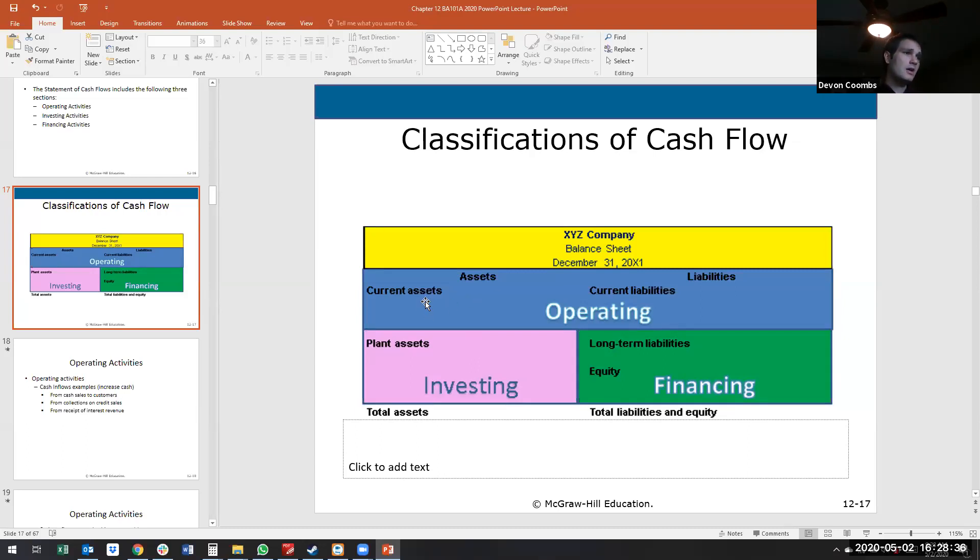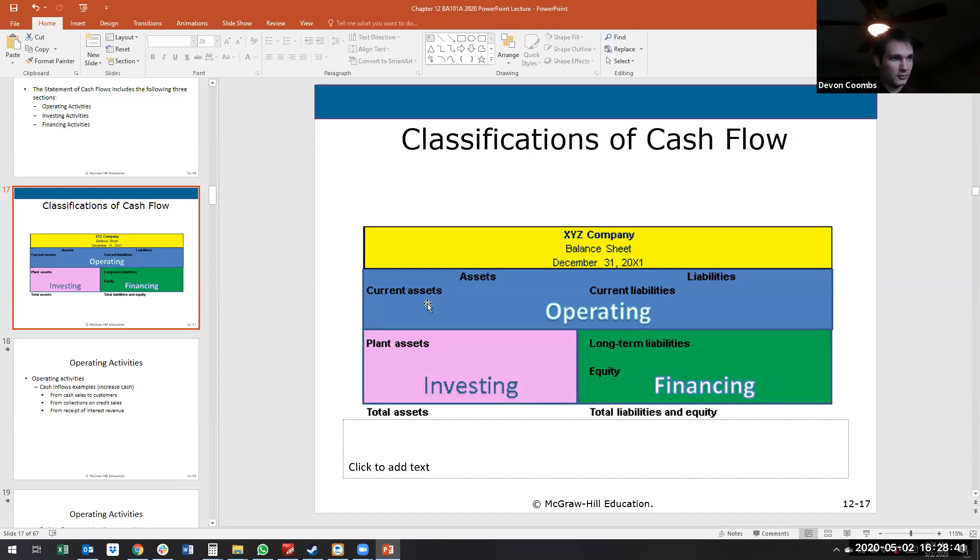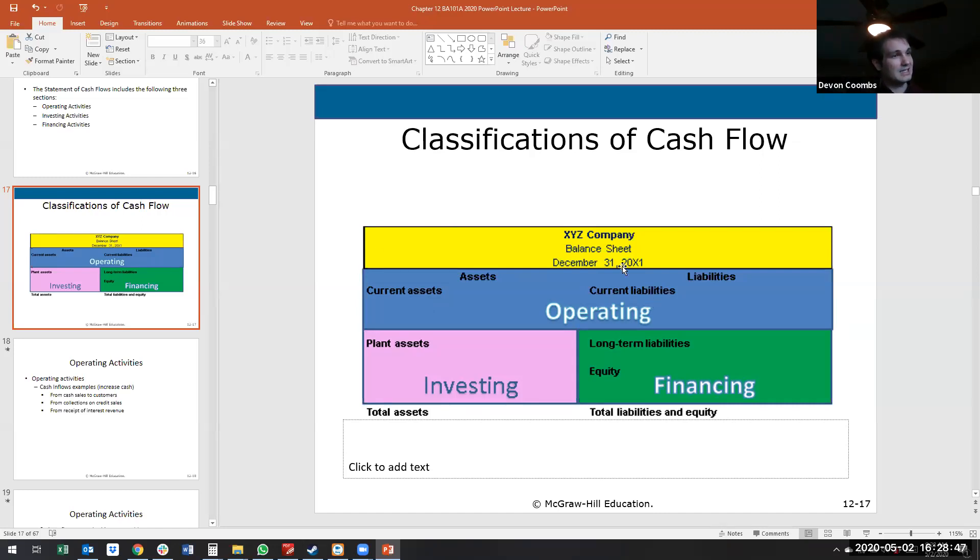So current assets, like accounts receivable, inventory, accounts payable for current liabilities, short-term notes, anything with regards to less than a year is going to be shown as a reconciliation to operating cash flows.